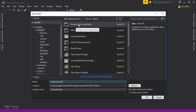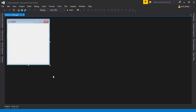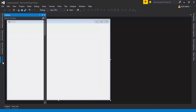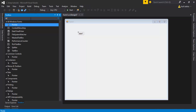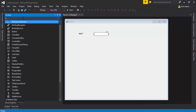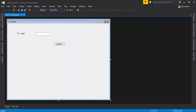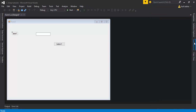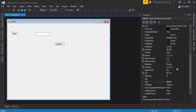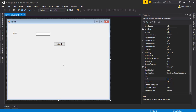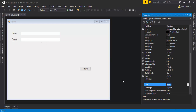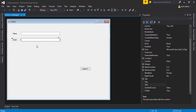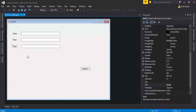Select Windows Forms Application, then resize the form and add controls from the toolbox: a Label, a TextBox, and a Button. I design the form by selecting a label and changing its text to 'Name', adding a corresponding text box.